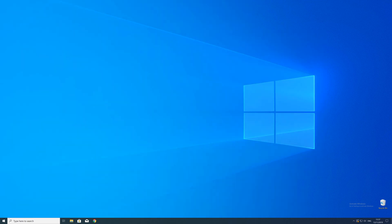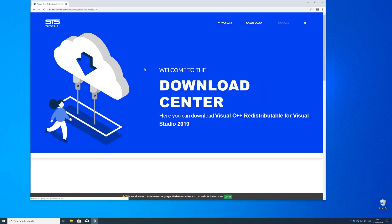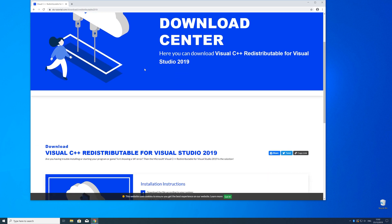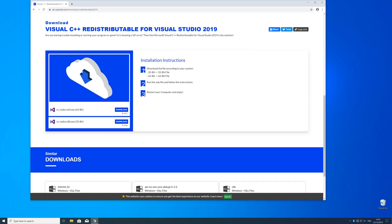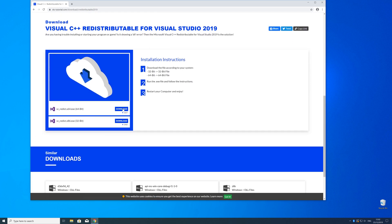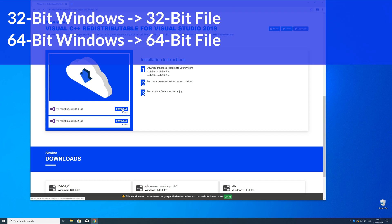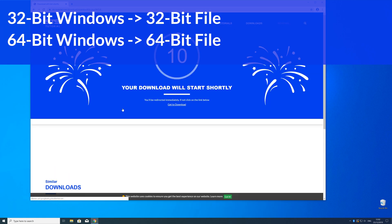Now we can download the package. Just head over to our website — the link is in the description and in the eye symbol in the upper right corner. Here, scroll down a bit to the download section, where you need to choose according to your system. If you have a 32-bit Windows, download the 32-bit file, and if you have a 64-bit Windows, download the 64-bit file.